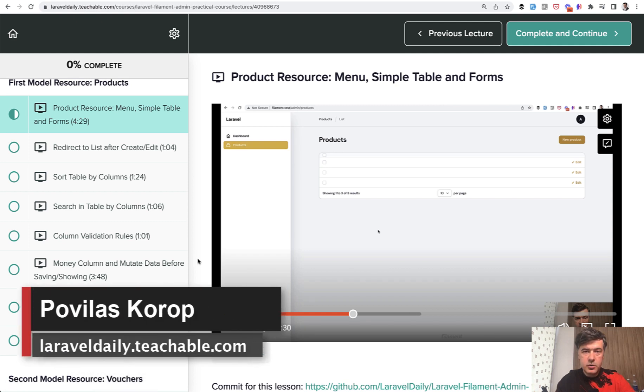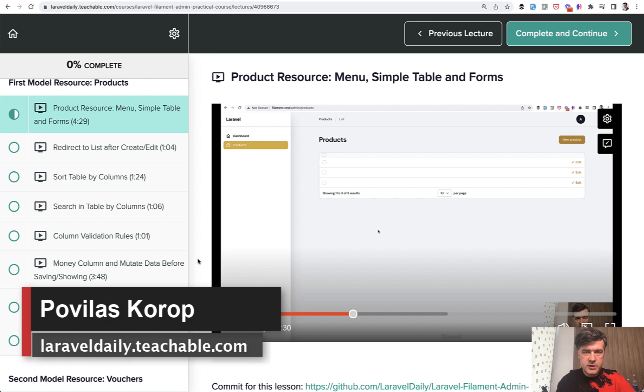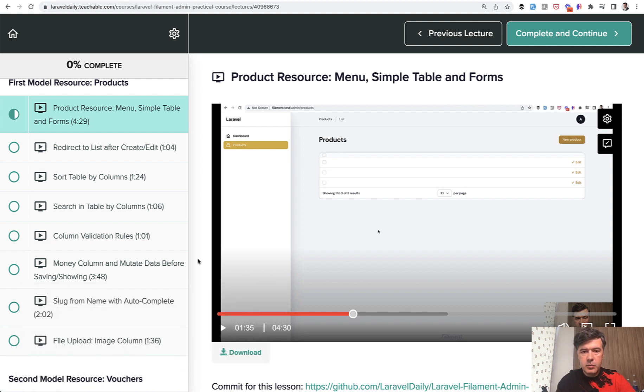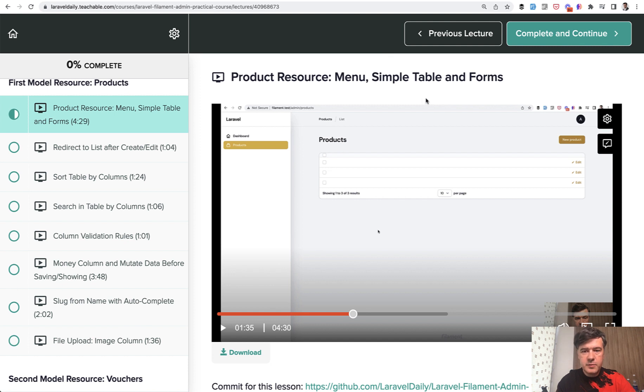Hello guys! We continue the mini-series of Filament admin panel videos from my recently released course. This video number two will be about generating one product resource to manage the products and how to specify the fields for the table and for the forms.